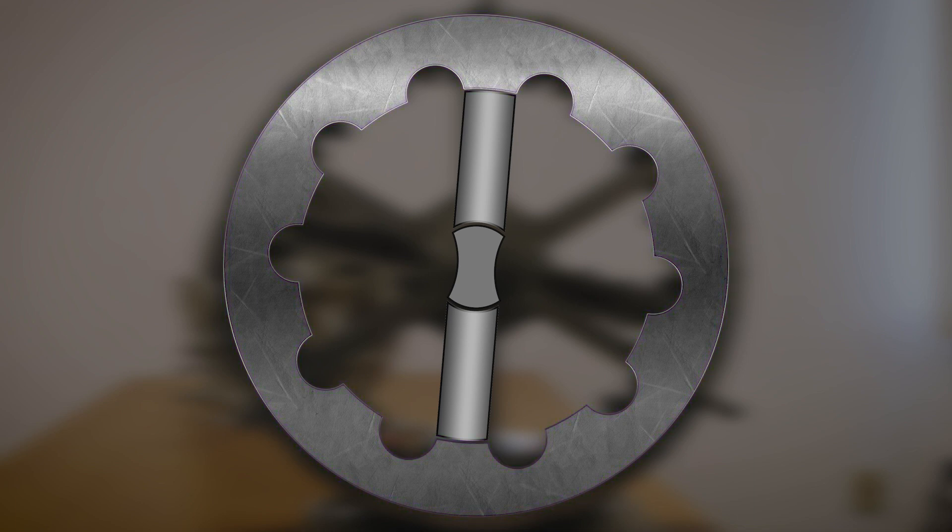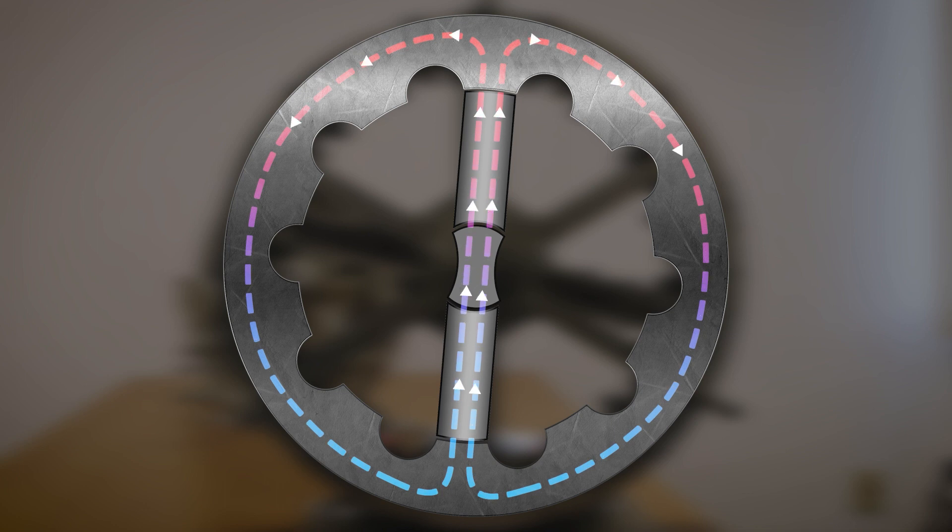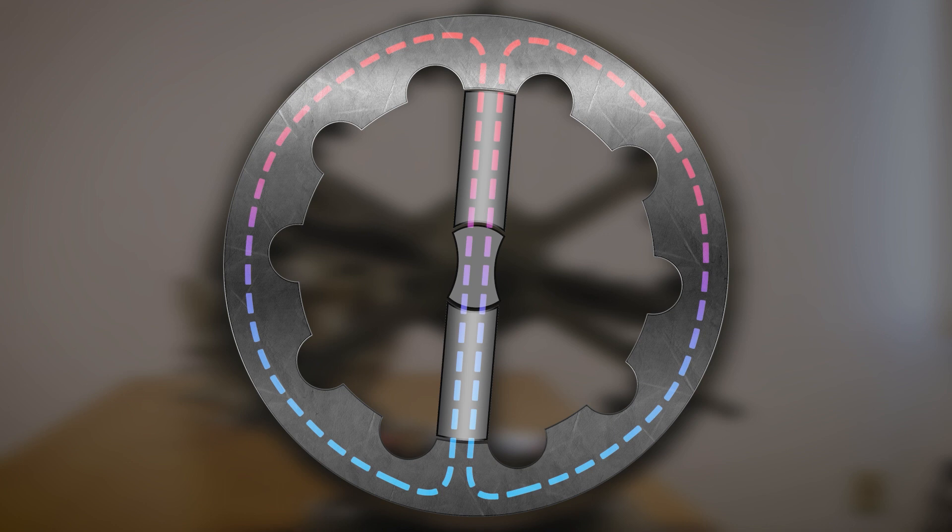The dotted lines indicate the magnetic lines of flux at this stage of the motor's cycle. Just like our own planet, the lines travel from south to north and seek the shortest path of completion. In this stage, they are taking the shortest line through the ferrous steel.